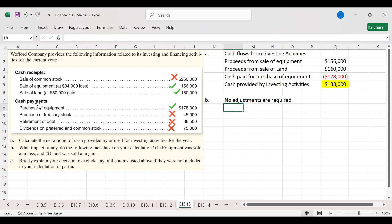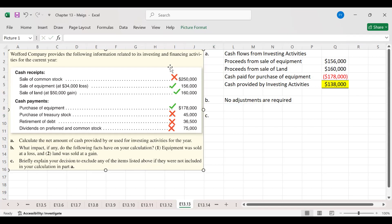Part C asks us to briefly explain the decision to exclude any items not included in the calculation. As already mentioned, items marked as excluded are financing activities — sale of common stock, purchase of treasury stock, retirement of debt, and dividends are all part of financing activities, not investing activities. That's it for this lecture. In the next lecture we will cover cash flows from financing activities. Take care, class.